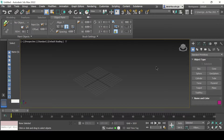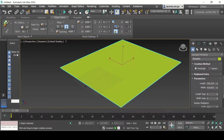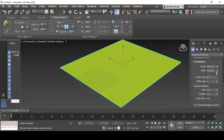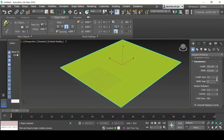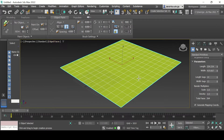First I'm going to show the Noise modifier. For this we need a plane, so we go to Object Type, select our plane, and draw one. Under the parameters you can change the length or the width. I'm going to add a few more segments — keeping segments is important if you want to apply a modifier. Now since they're not showing up, I'm going to go to Default Shading and add Edge Faces.